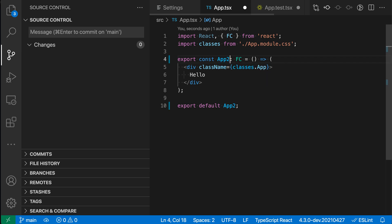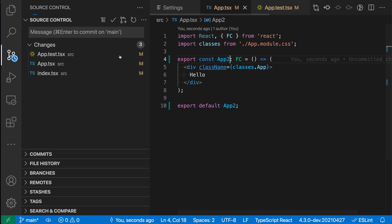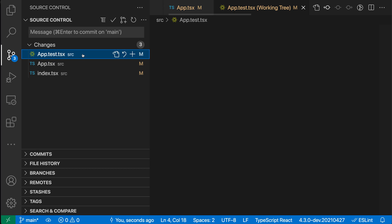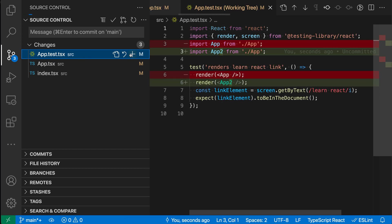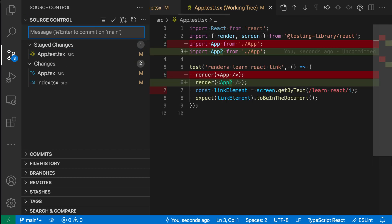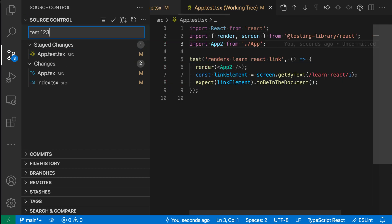So if I actually rename this to app2 here, then made some changes here and save those. And then stage the specific change. Then said test123. Again, let's do one, two, three, four.